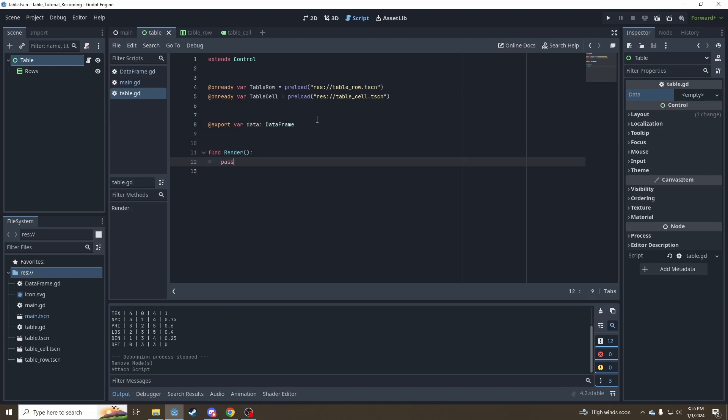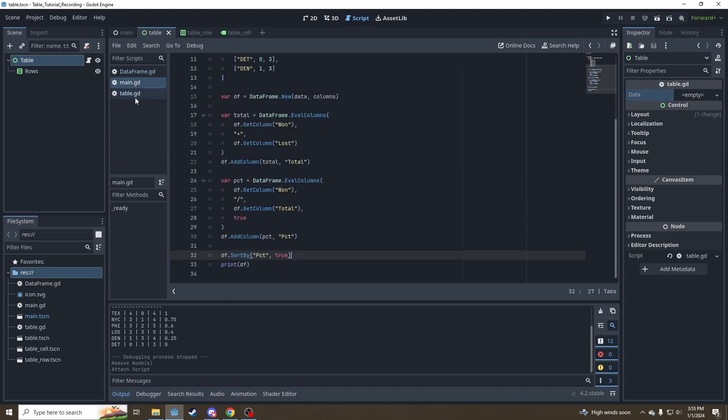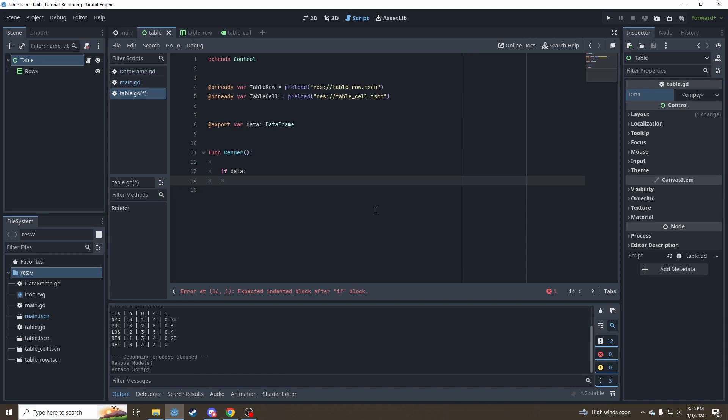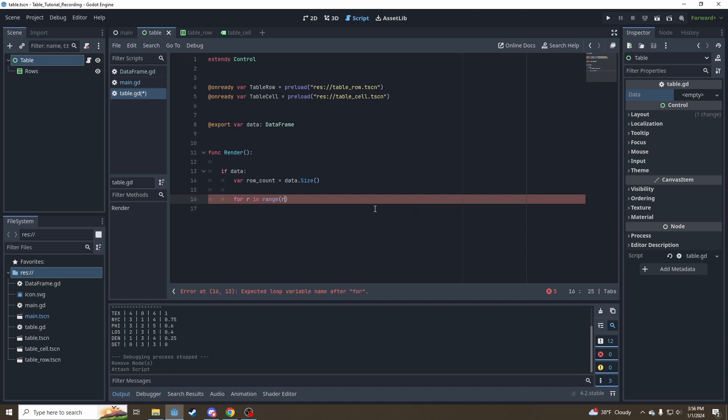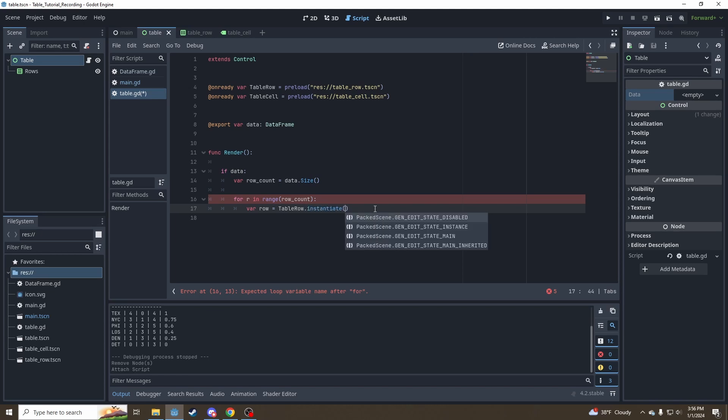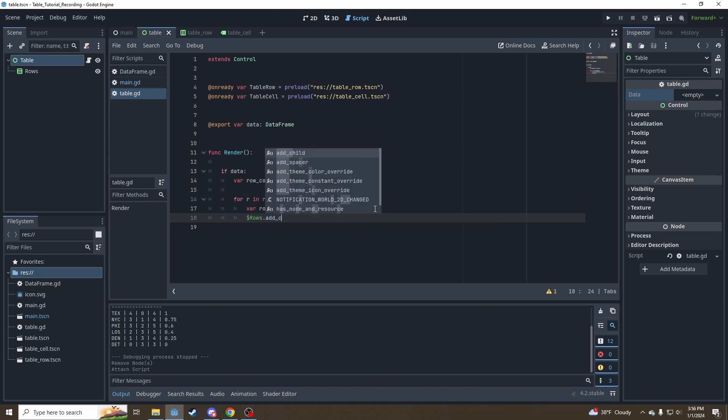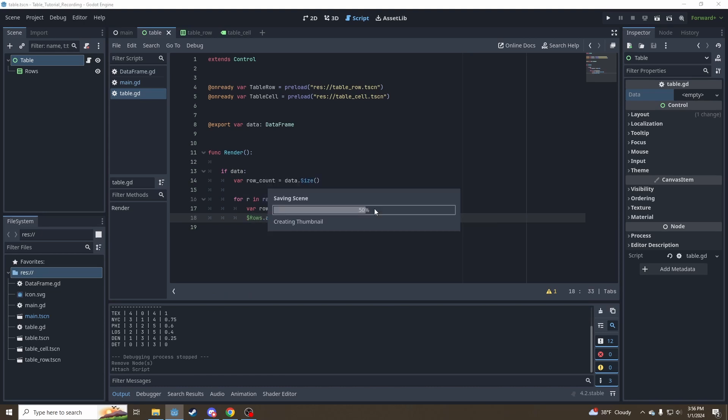So now that we've got our data variables, go down here and create a function called render. This is a function that can be called from anywhere. We will call it from our main script later. That will render the table to the screen. So start with if data. So it's if we actually have data in the table or else there's nothing to show. First say row count is equal to data.size for r and range row count. A row is going to be a table row instantiated and then we're going to go under rows dot add child row. Let's go ahead and test out what that does.